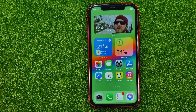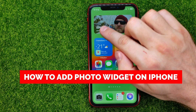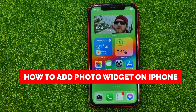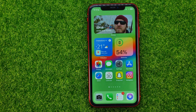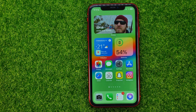In this video I'm going to show you how you can easily add a photo widget on your iPhone. Be sure to watch the video to the very end so you don't make any mistakes, and do not forget to like this video and subscribe to my channel. Thanks guys!